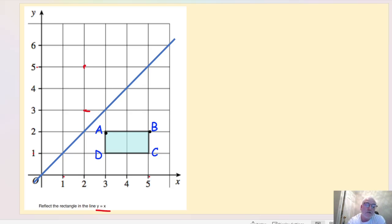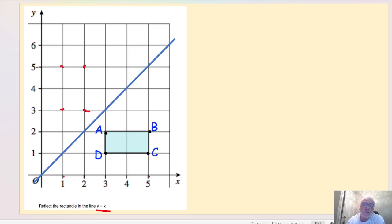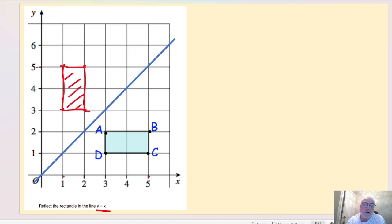For vertex D, I have one full square diagonally across the line, so I place it one full square the other side. For vertex C, that's two full squares diagonally across — so my top point goes two full squares across. Now, joining those points up, we can see: one square, two squares, one square, two squares. That's the reflected shape, and you can see it looks different from the original.